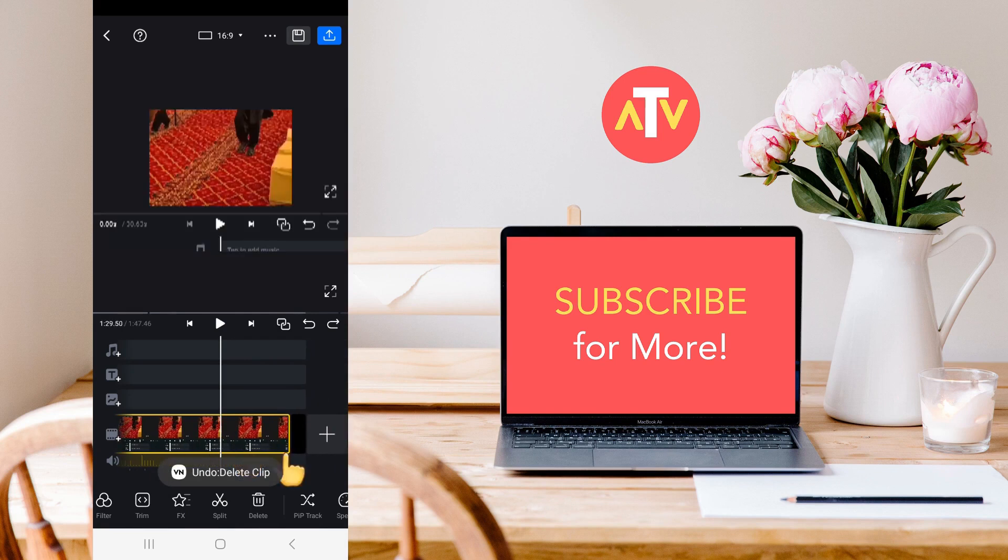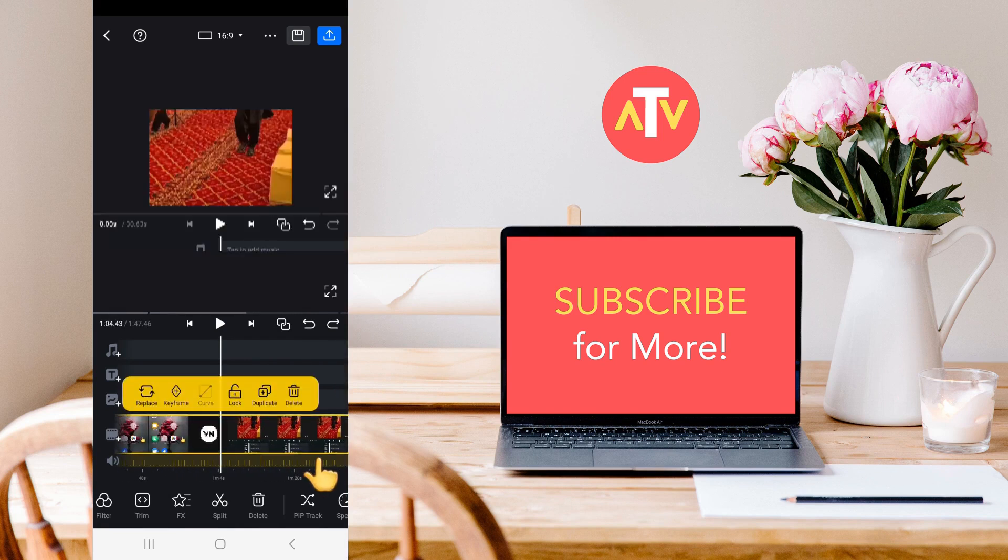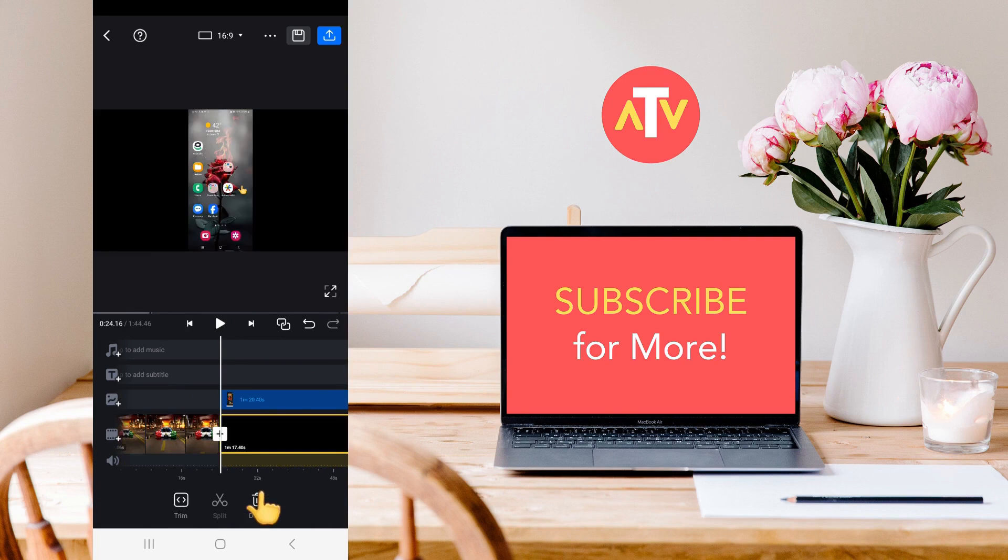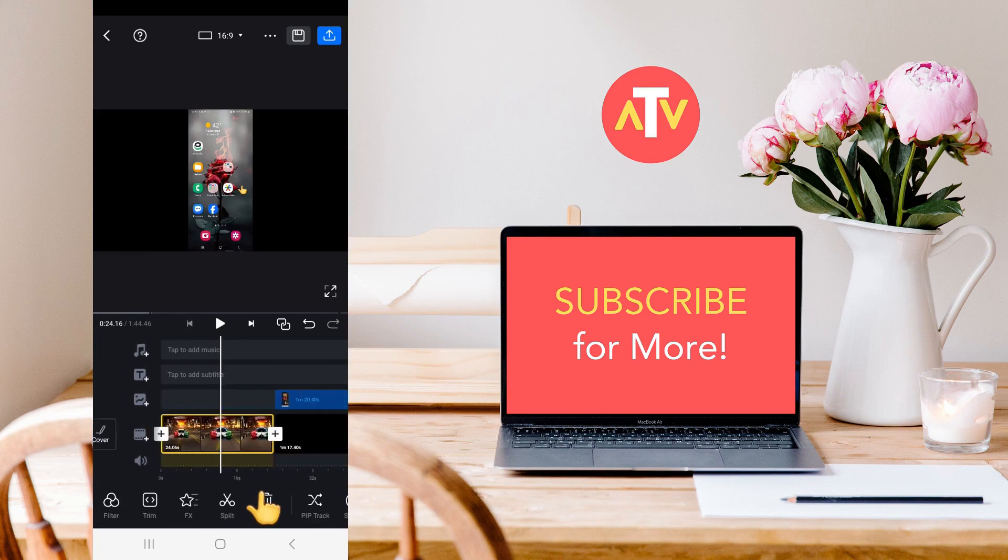You need to click on this video, and then after that, click on the second video. After clicking on it, you need to click on this track option right here.